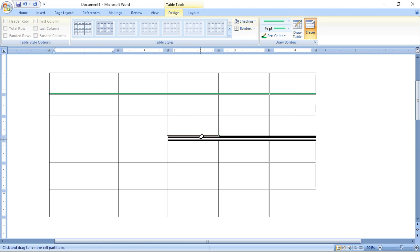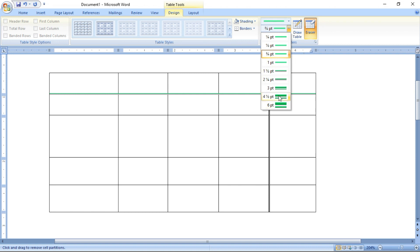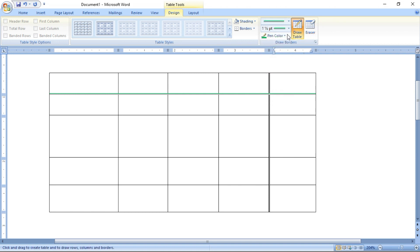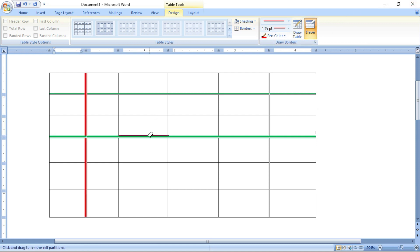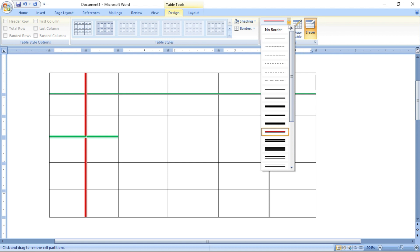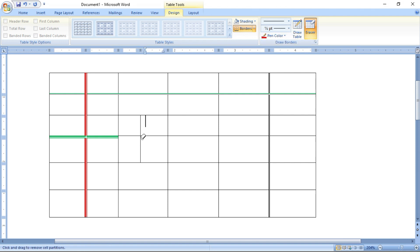In the draw table method, the eraser tool works like a merge tool. You can merge and split cells as you wish. Using draw table you can do different types of designs — you can merge, you can split. Just use the eraser tool to merge columns. This is one of the simplest methods for creating a table.